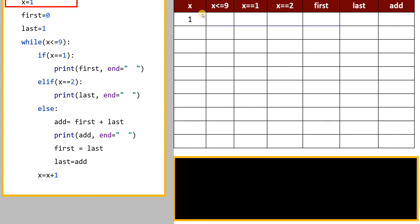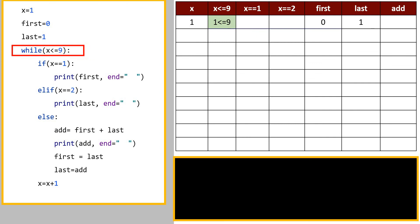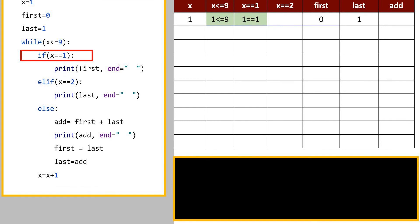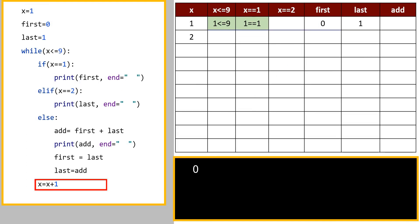I have taken the variables and conditions used in my program. x equals 1, first variable gets value 0, last variable gets value 1. The condition x less than equal to 9 is tested — value of x is 1, 1 less than equal to 9 is true. It checks if x equal equal to 1 — value of x is 1, yes, true — so it prints the value of first variable, which is 0. Then x increments to 2.